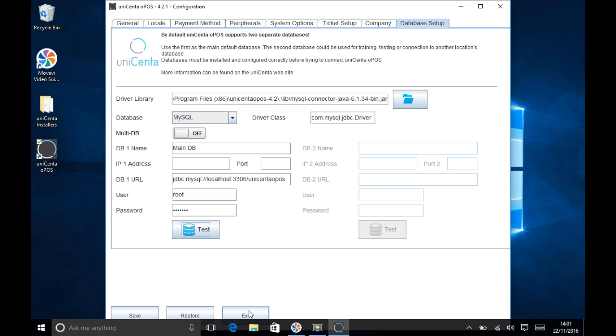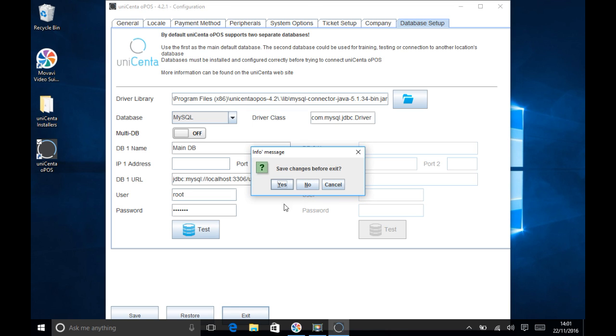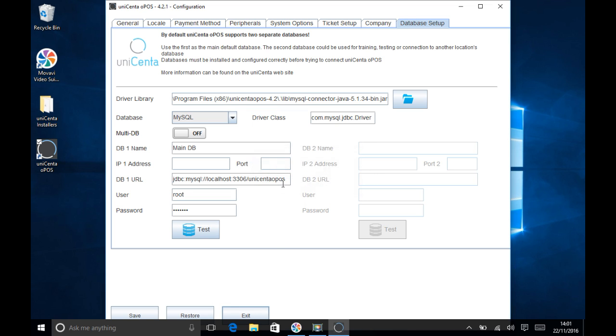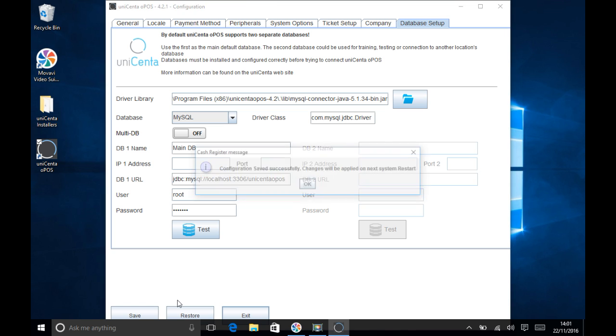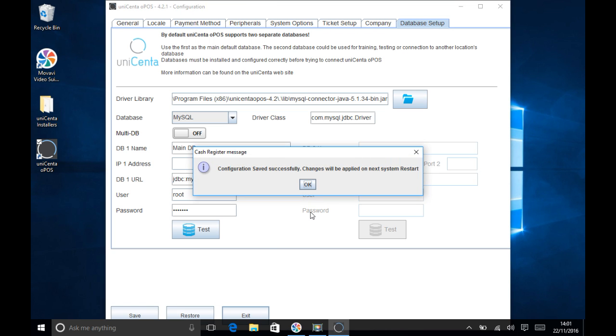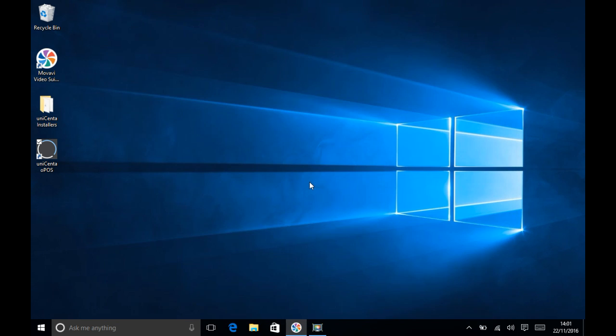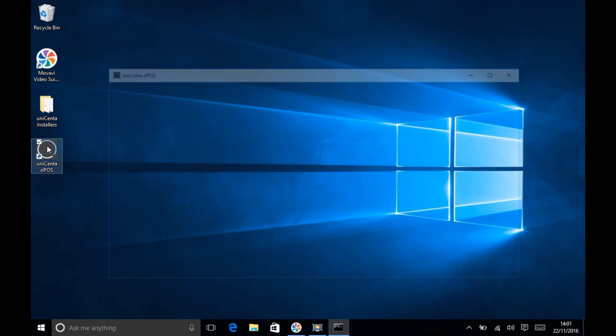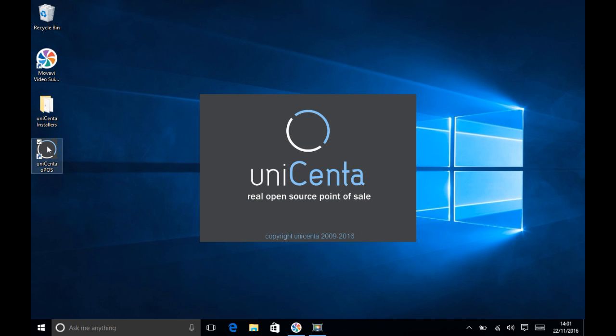Unicentr OPOS is now ready to start. Click Exit and save the changes. Touch the Unicentr OPOS icon on your desktop. Unicentr OPOS will start.